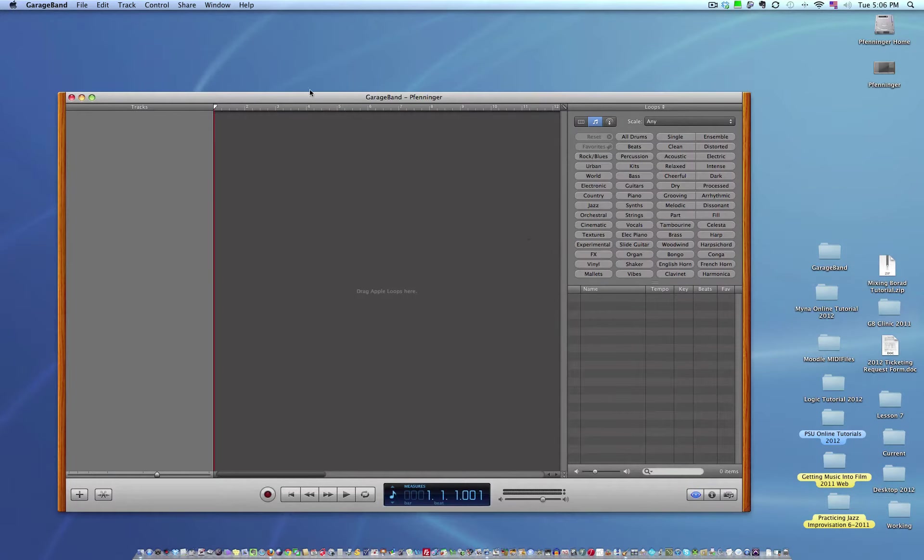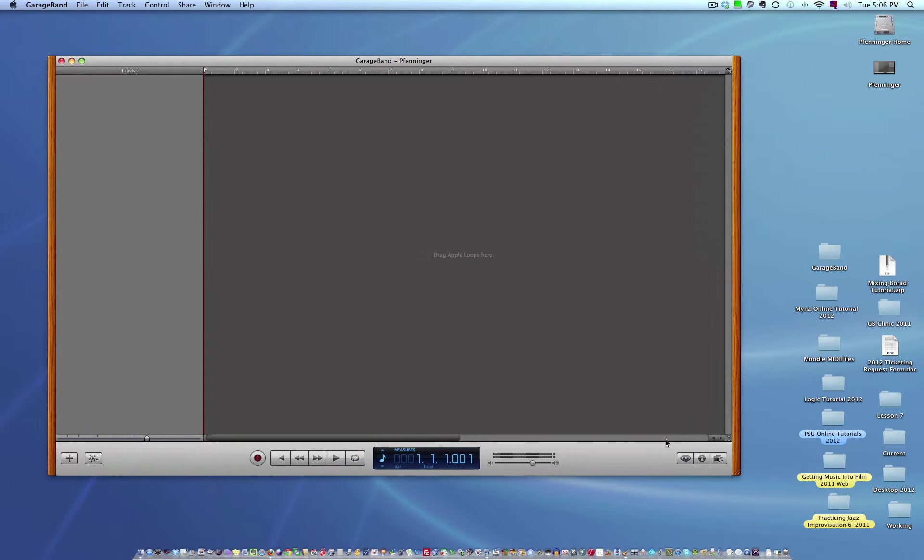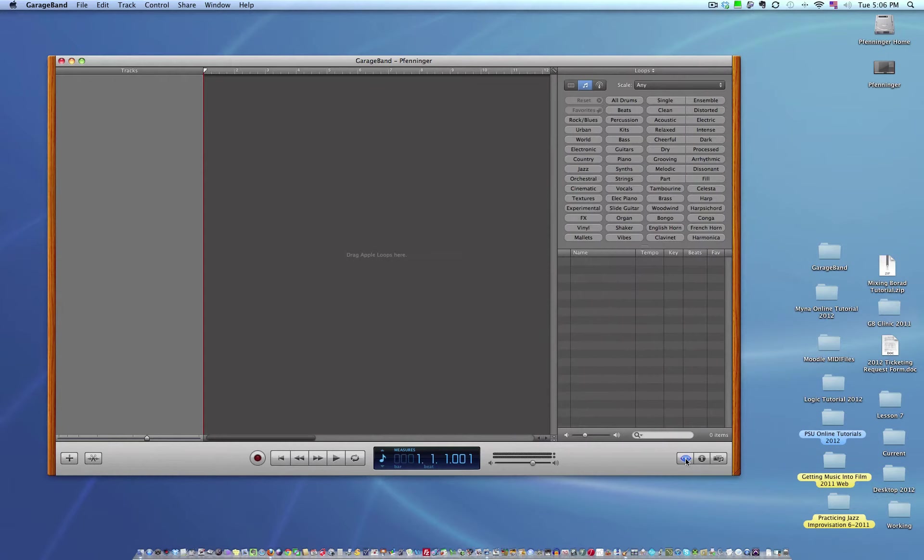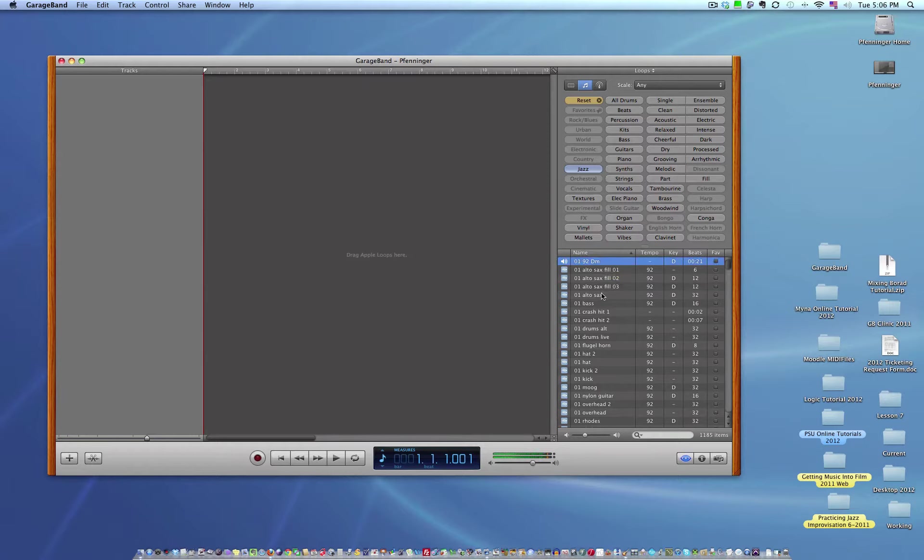So first thing you're going to do is you have a blank window. And if you'll notice that if this isn't showing, there's an eye icon down here. If you click this, this is actually your loop browser. In this case, you can see the loops. I'm going to just do jazz. That's what I like. An additional loop, just click got it.